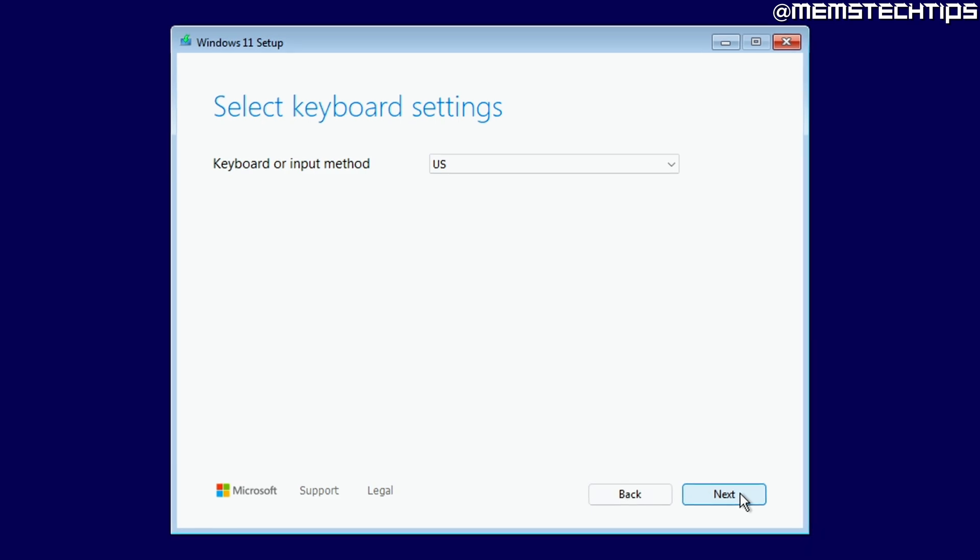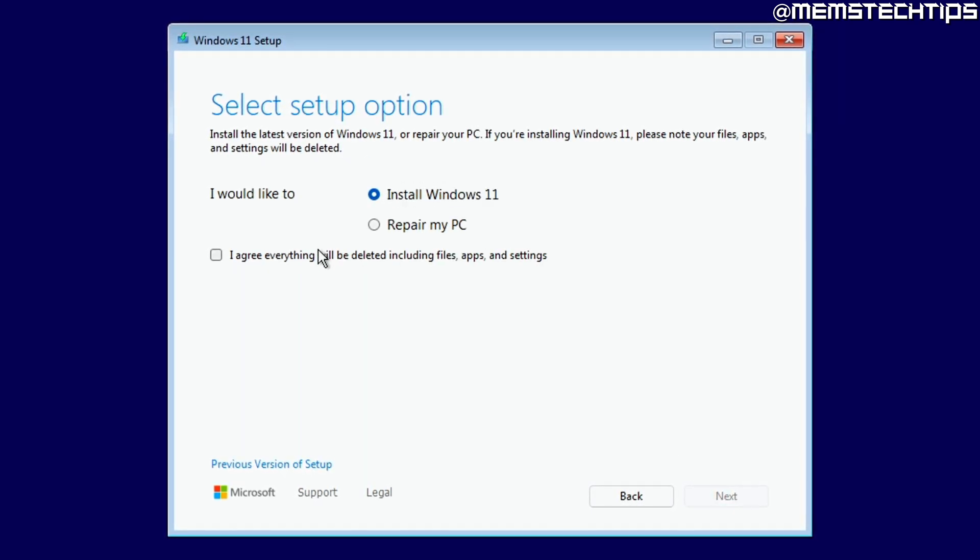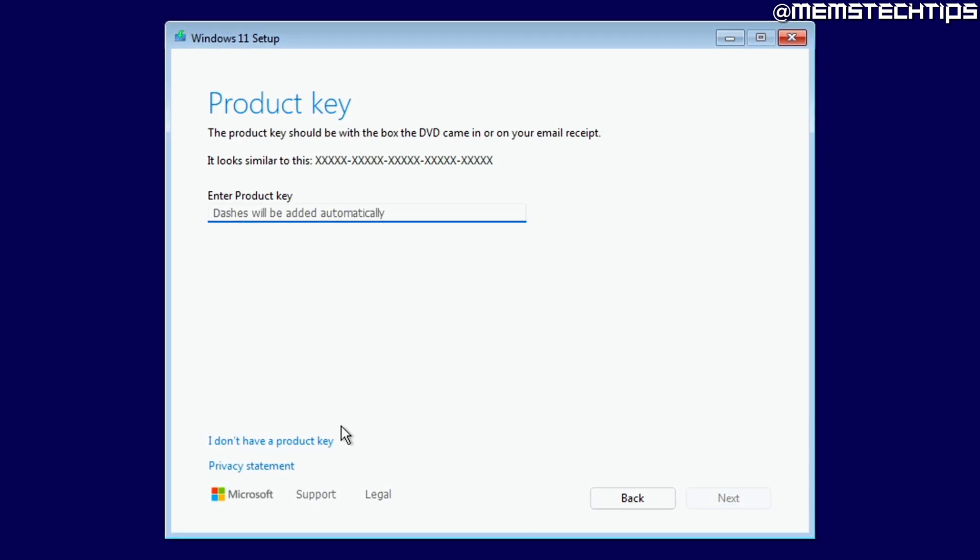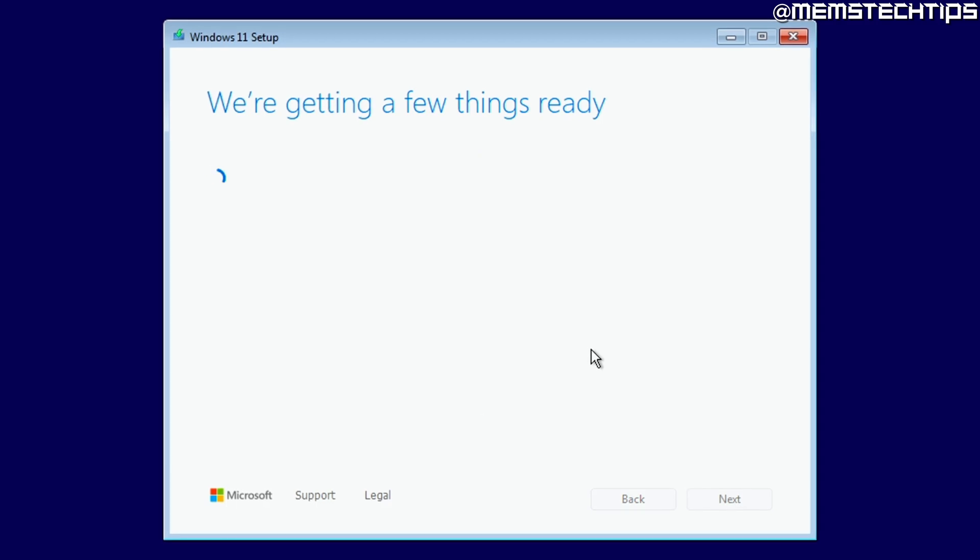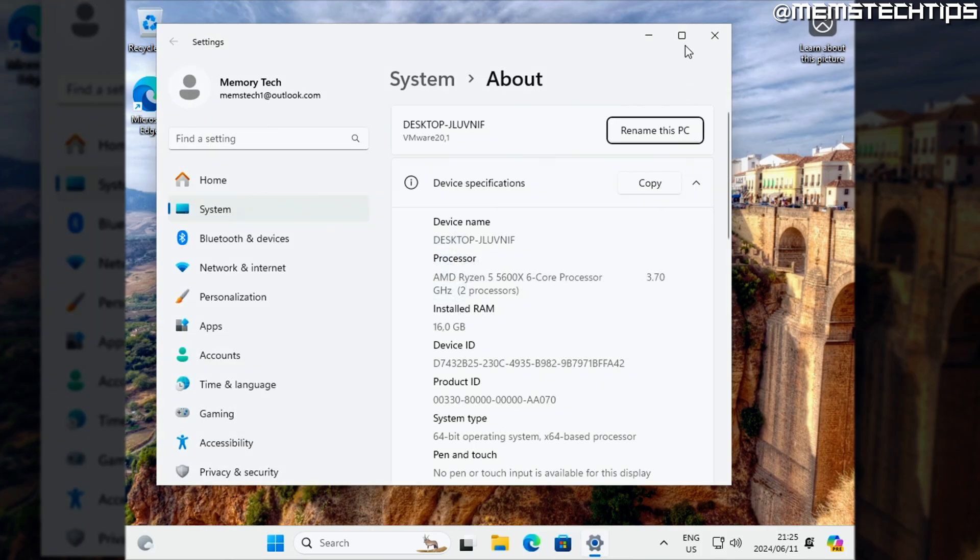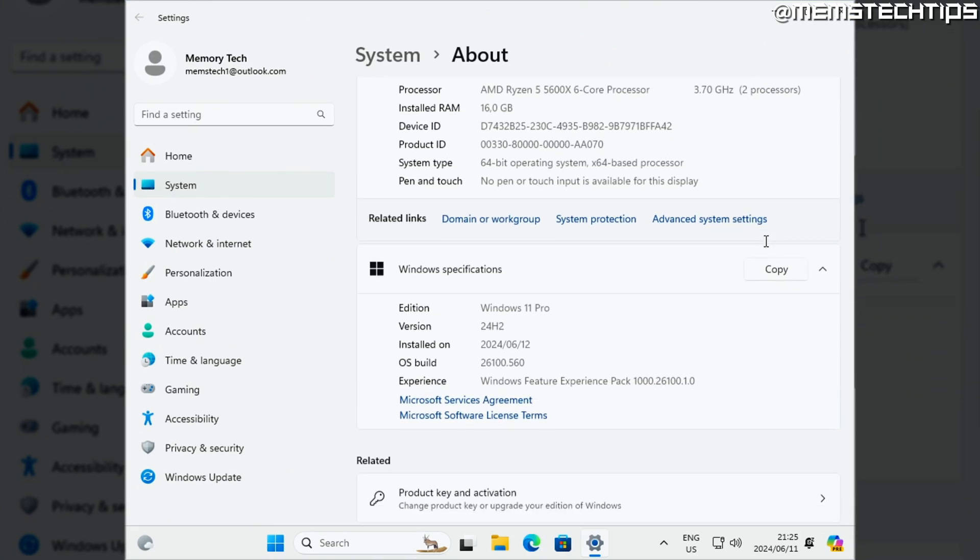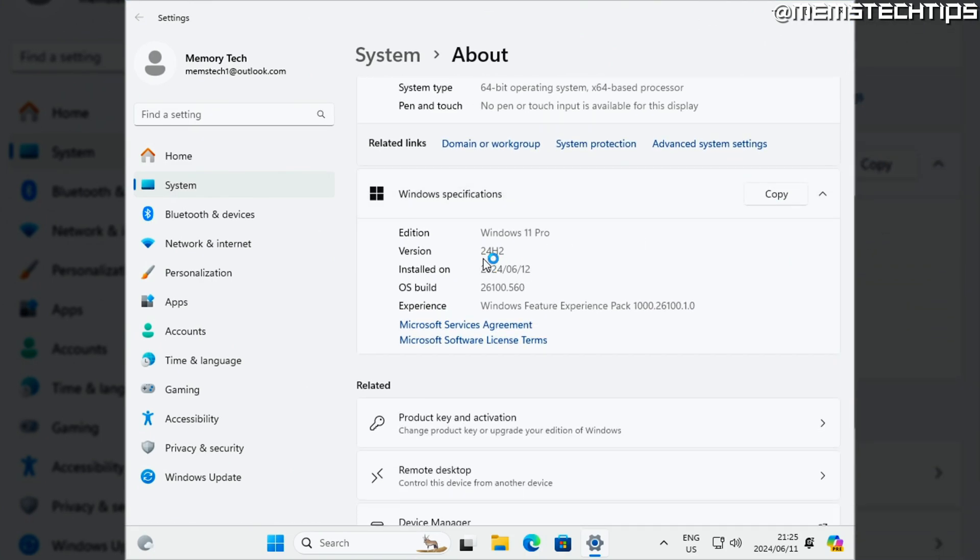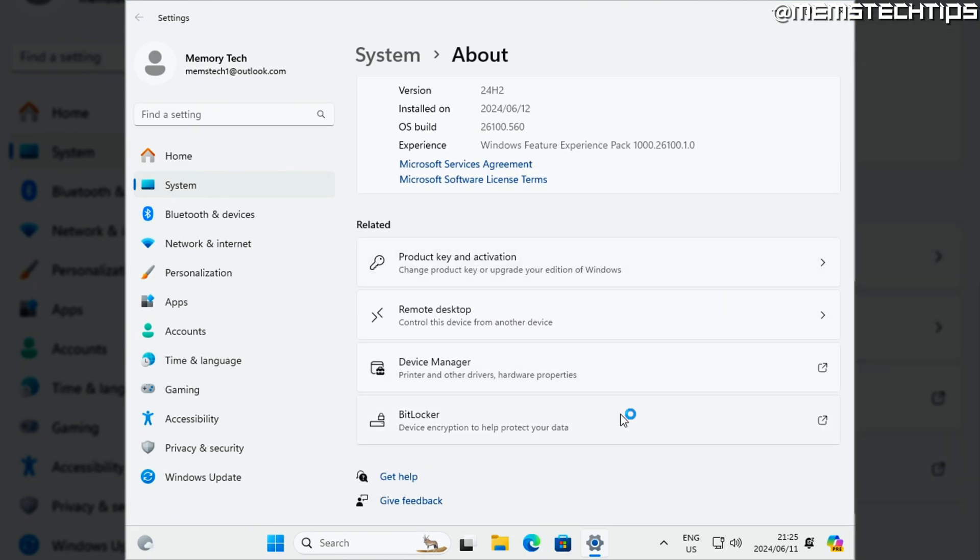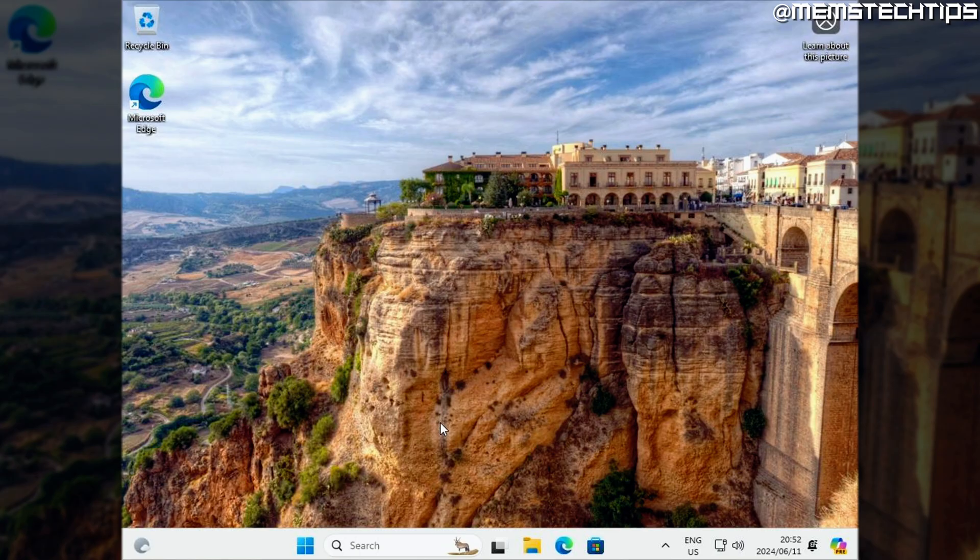Now for starters, the automatic drive encryption is reportedly only going to be enabled on a clean install of Windows 11 24H2 and won't affect upgrades to 24H2. So if you're upgrading from Windows 10 or Windows 11 22H2, for example, and BitLocker is turned off on your current Windows installation, it won't be automatically enabled once you upgrade to Windows 11 24H2.